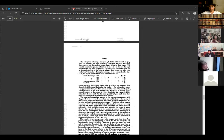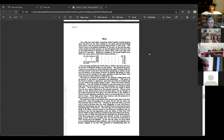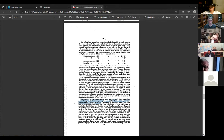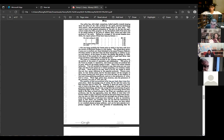The host shares his screen to read the last nine pages of the essay, confirming with participants where they left off — at the paragraph beginning with 'the quantity of food' — and deciding to start reading from that point.